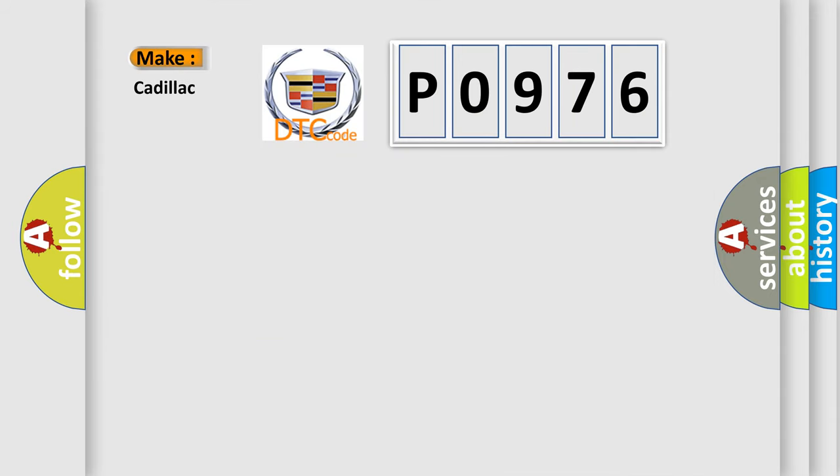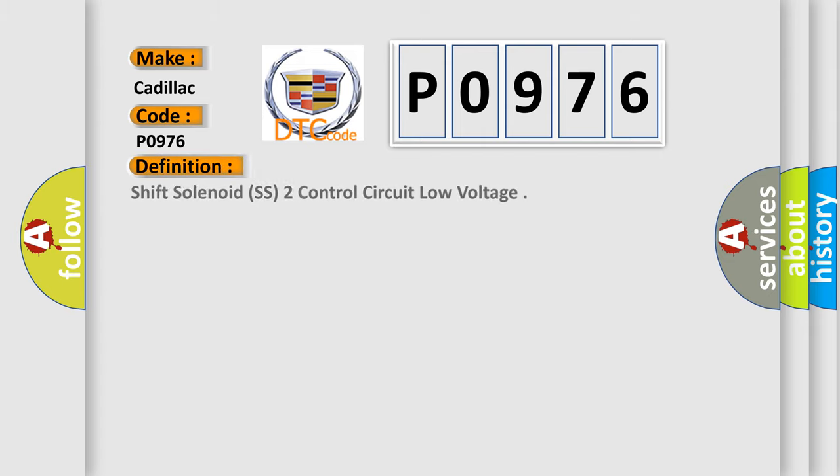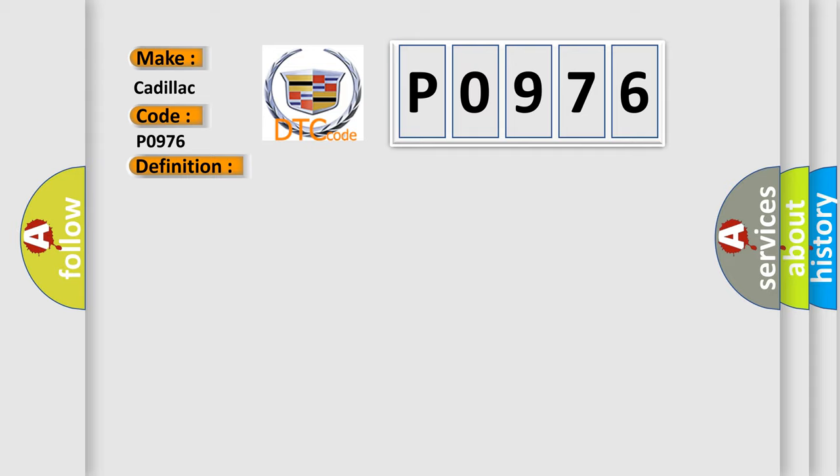So, what does the diagnostic trouble code P0976 interpret specifically for Cadillac car manufacturers? The basic definition is Shift Solenoid SS2 Control Circuit Low Voltage. And now this is a short description of this DTC code.